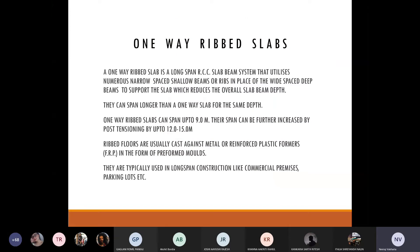The first type is the one-way rib slab, which is a long-span RCC slab-beam system that utilizes many narrow, hollow, shallow beams or ribs instead of widely-spaced deep beams. Instead of having 600–700 mm thick beams, here we can opt for around 300–400 mm ribs, which gives us clear space below.